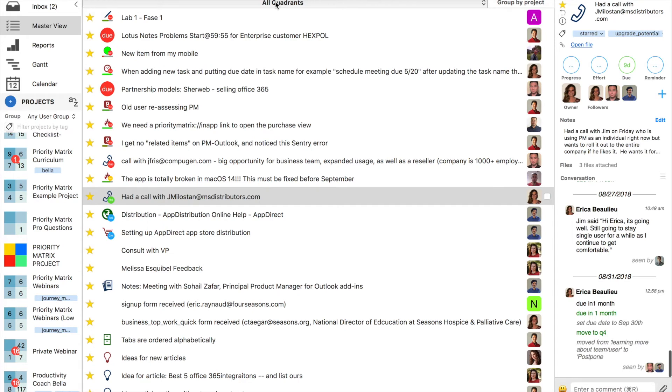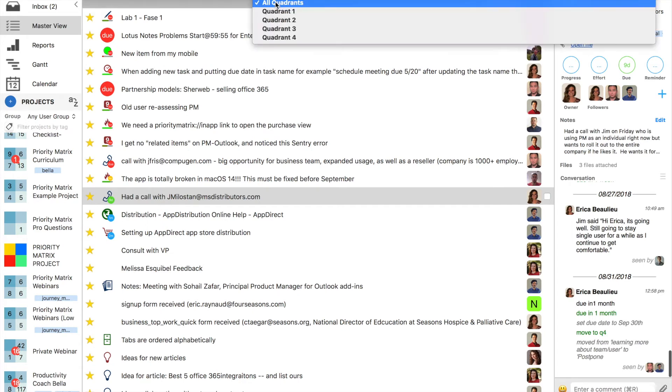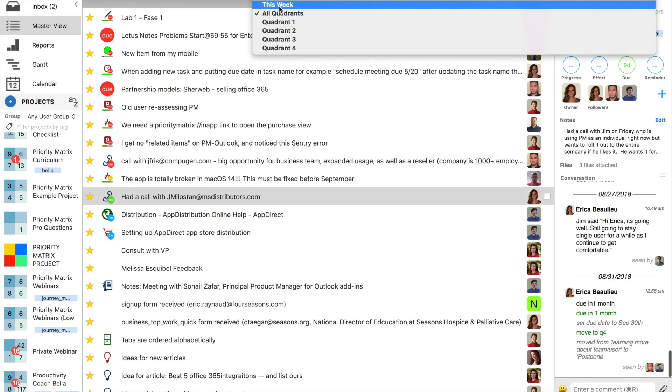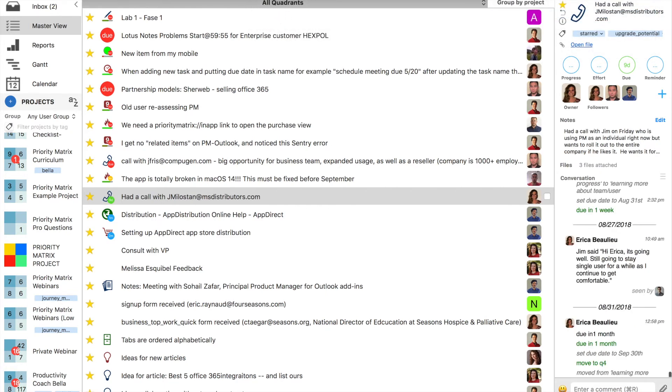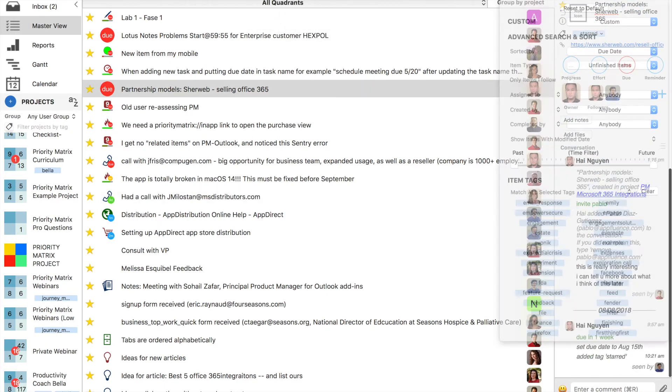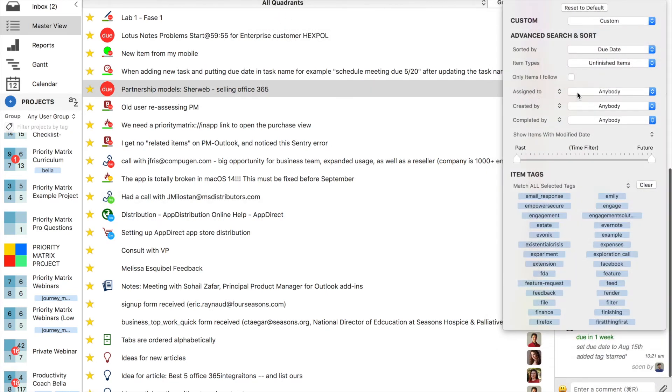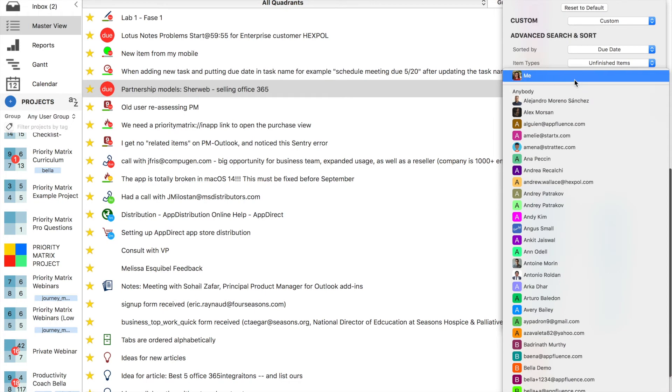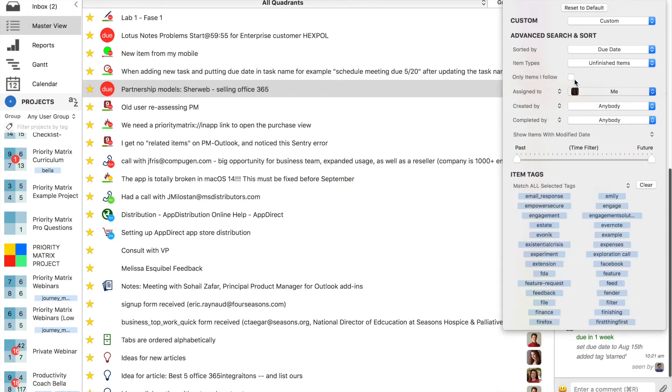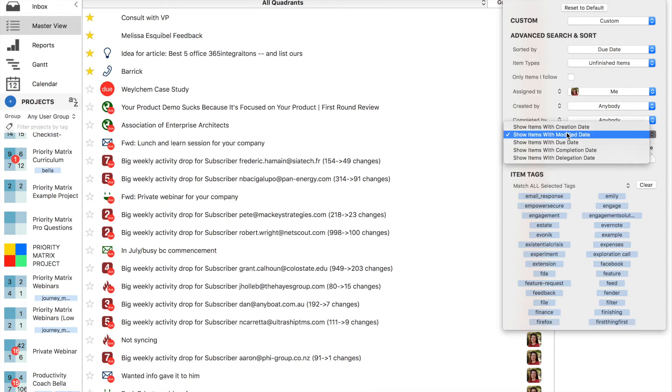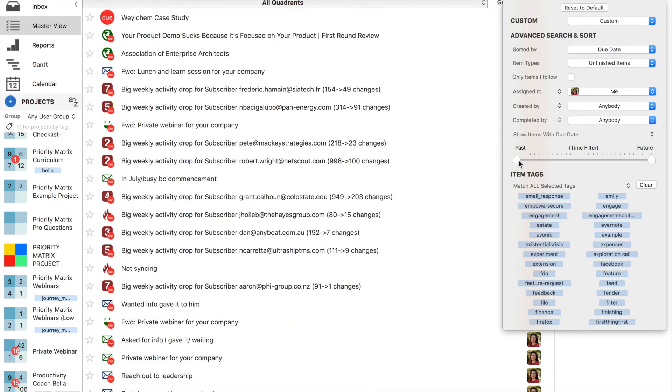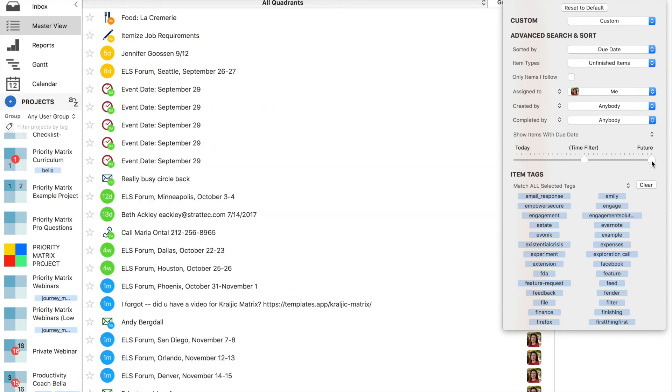I'll start out in the master list and select items from all my quadrants. Then I'll filter down to items owned by myself, unfinished items, and narrow it down to show due date with a range of today to the next two weeks.